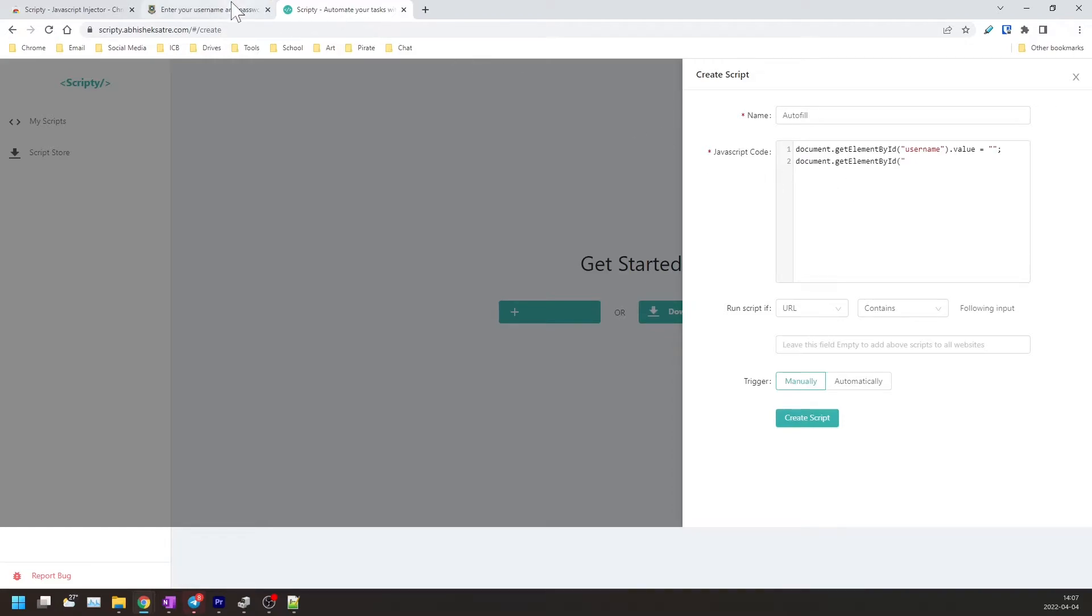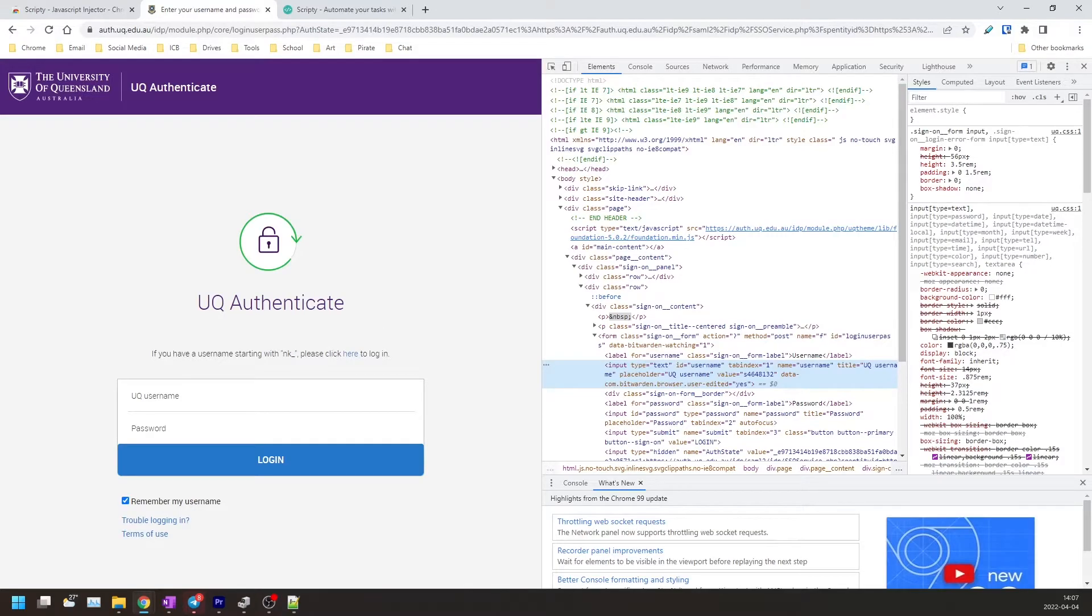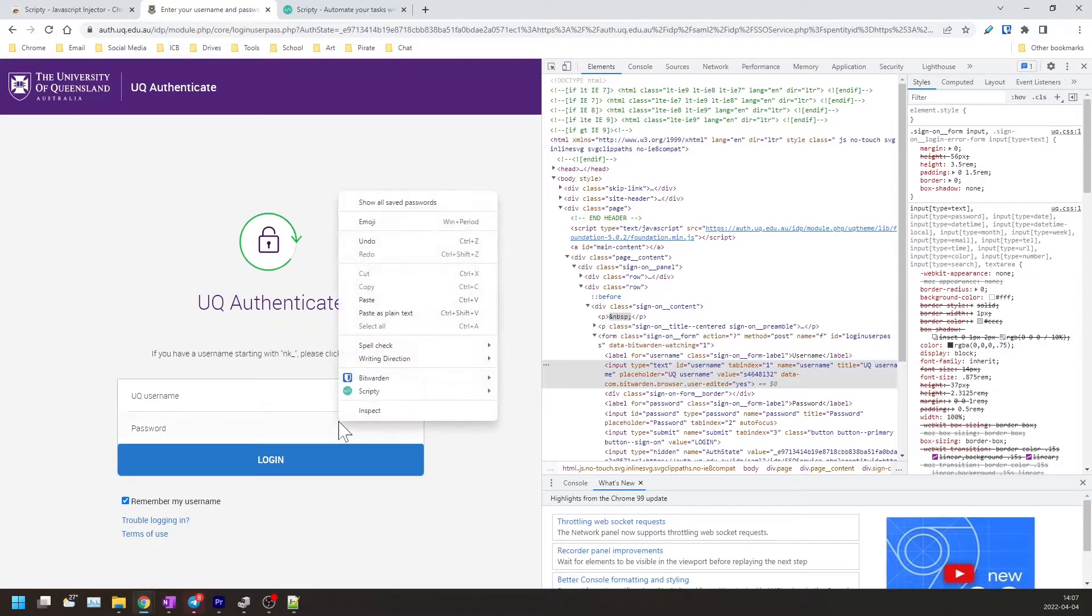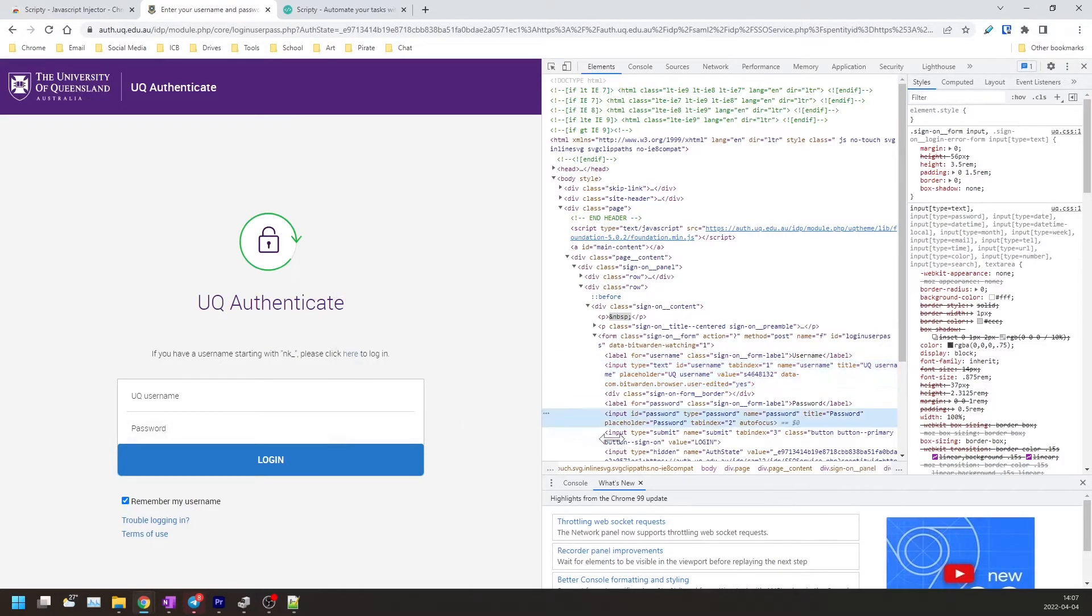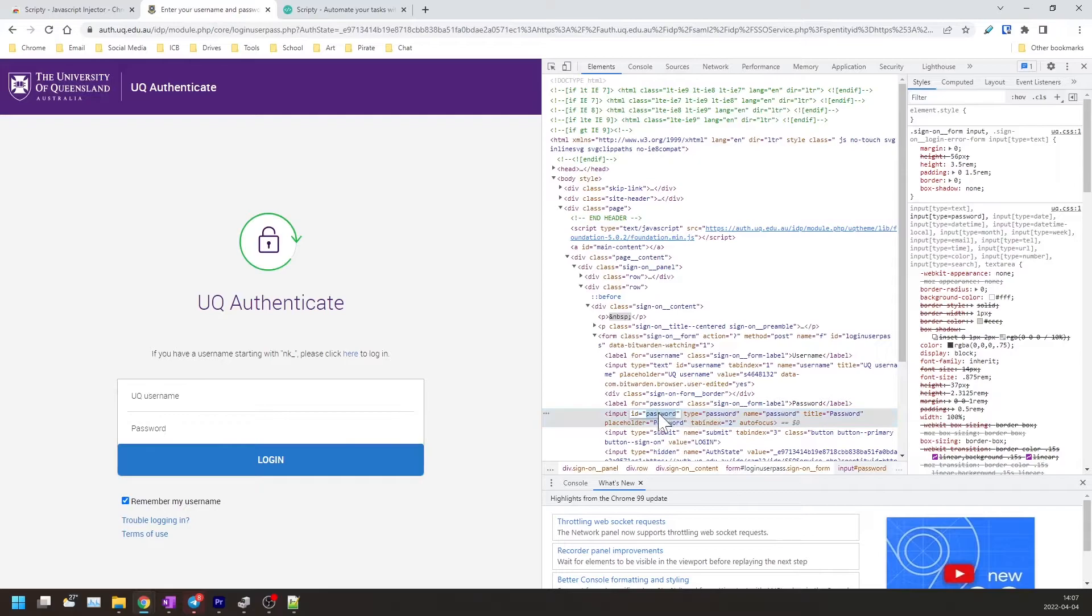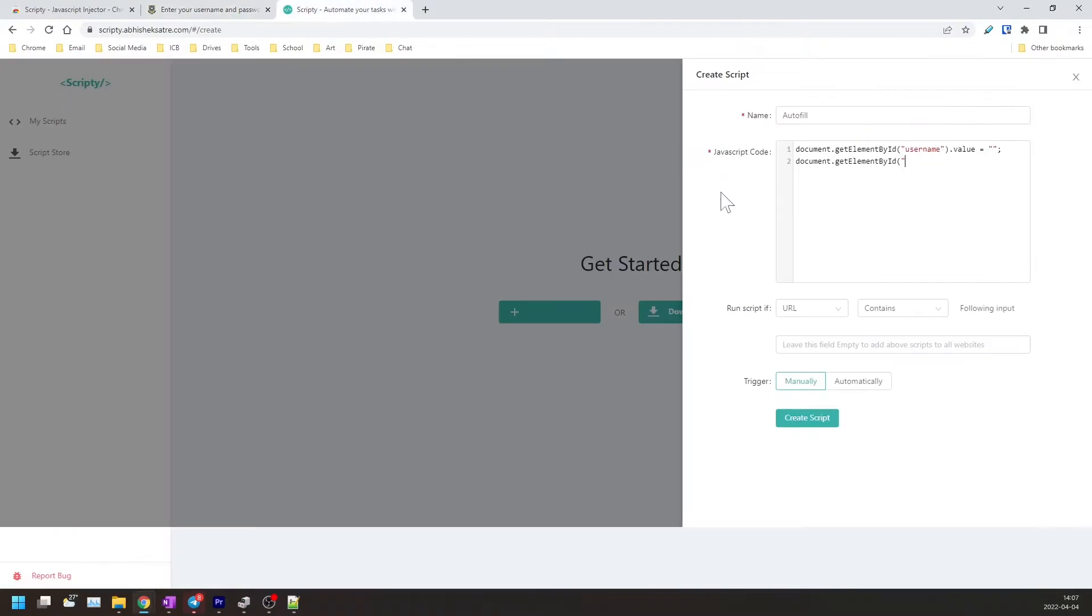We'll go to the login page, we will right click on password, inspect, and we'll copy the ID for password. We will put it inside the quotation marks, close parentheses, .value equals your username.